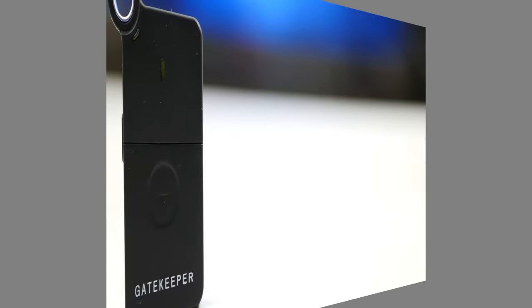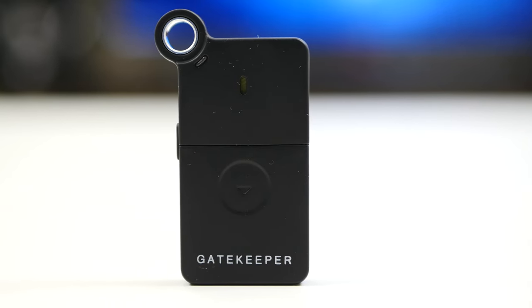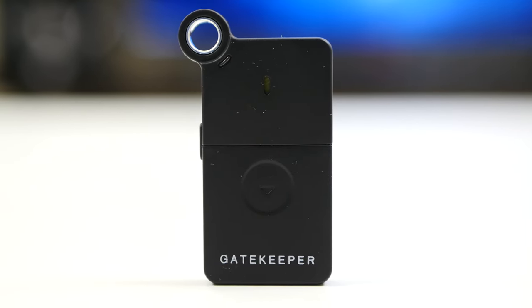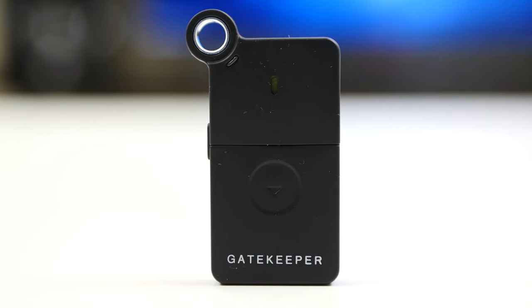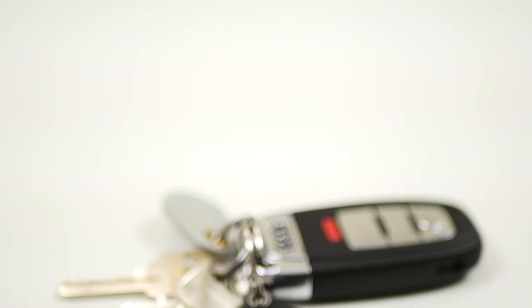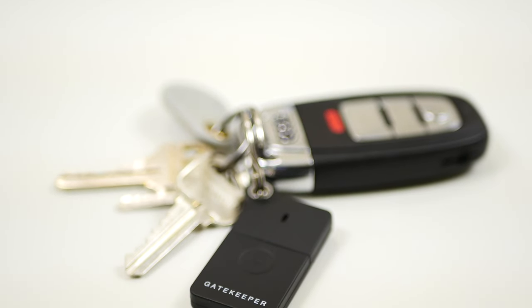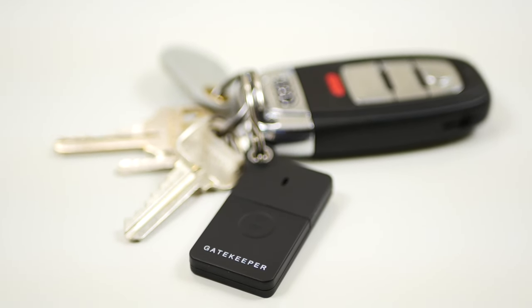So the folks over at Untethered Labs were nice enough to send this out to me and this is called the Gatekeeper. Now this is version 2 of the Gatekeeper. This is basically going to be a proximity smart lock for your computer.